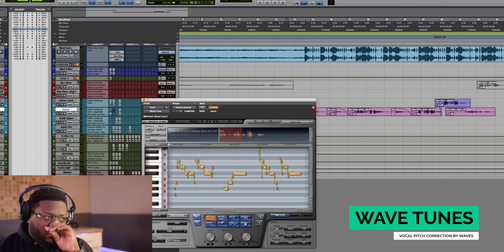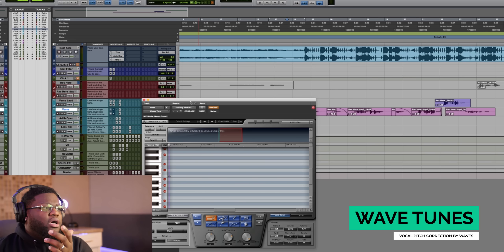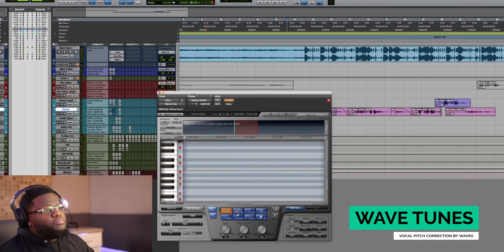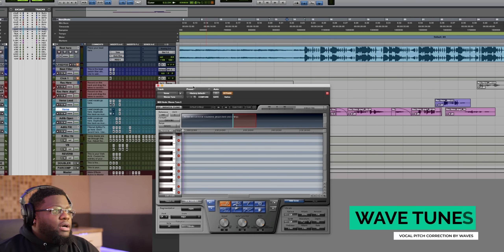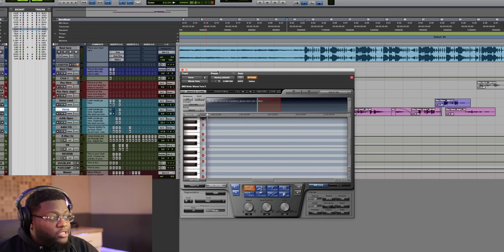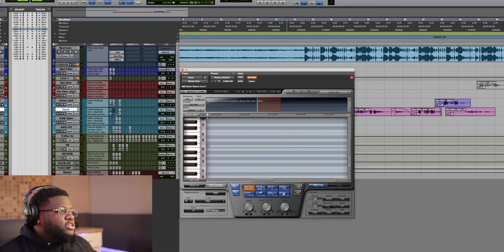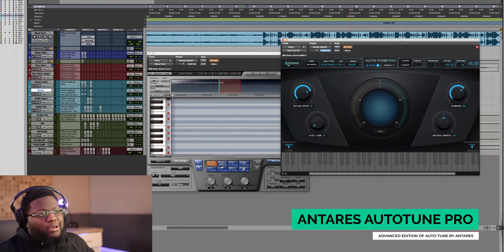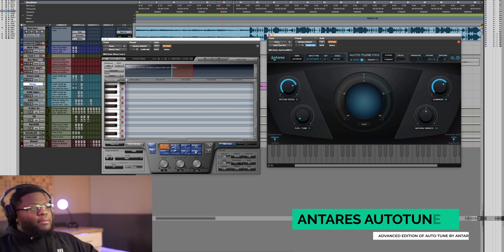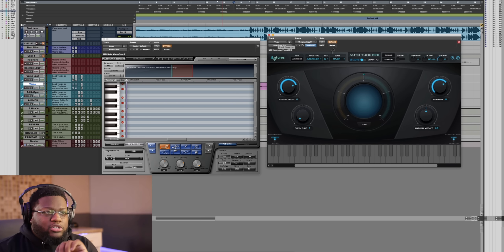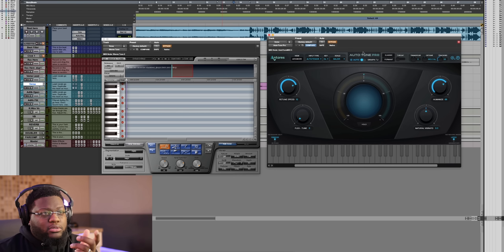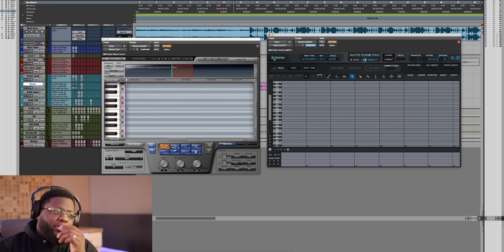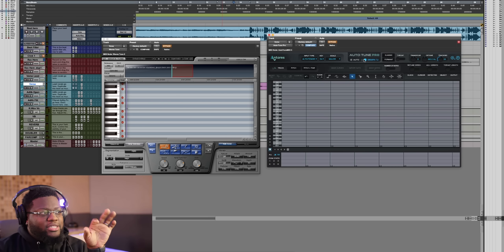In this vocal tutorial, we are using the Waves Tune — the graphic mode one. This has been out forever; I've been using it literally for years. We're also going to be using Antares Auto-Tune Pro. In your case, you could be using EFX or any variant. But in this instance, we're going to be using a graphic pitch corrector, which Auto-Tune also has. So we could put two Auto-Tunes on here and go into graphic mode and do it the same way — I'm just more familiar with Waves Tune.